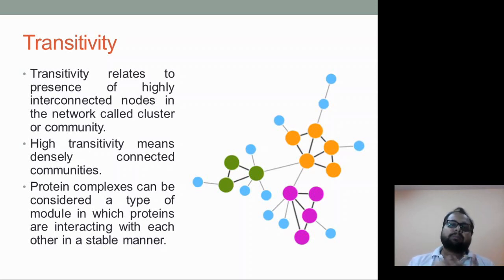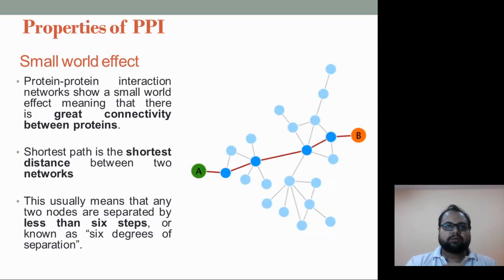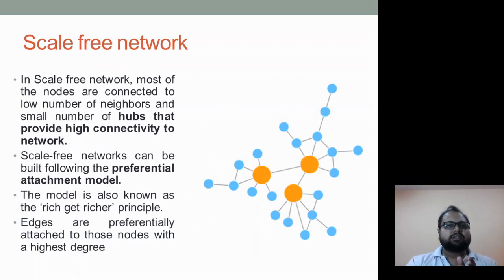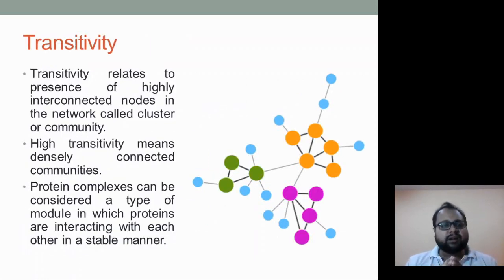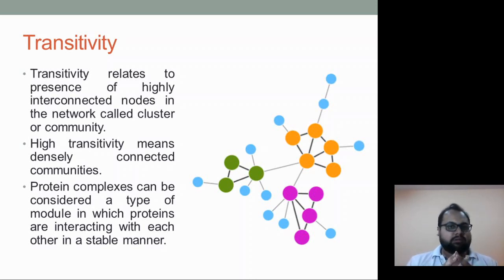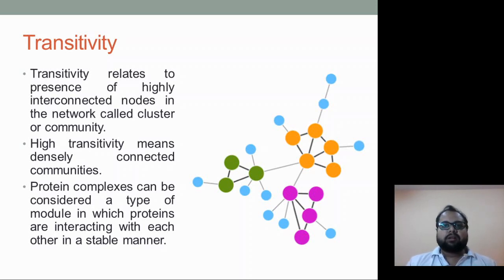So these are the three properties of the PPI network: first, the small world effect; second, the scale-free network; and third, transitivity. In the next session, we will look at the topological properties of protein-protein interaction networks. Hopefully you understood these three major properties. See you in the next session — bye-bye, take care.